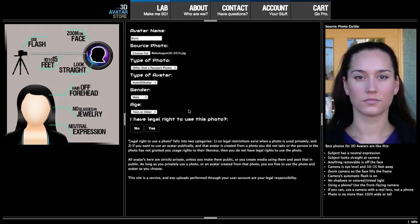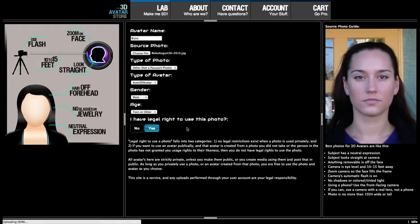We'll choose that engine. As far as the legal right to use the photo, all avatars created at the Avatar Store are private. So unless you do something to make them public, it's safe to create an avatar of pretty much anyone. So I'm selecting legal right to use my own photo.